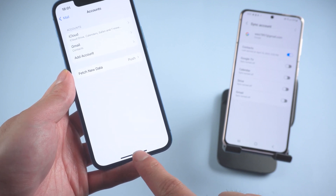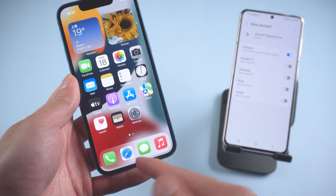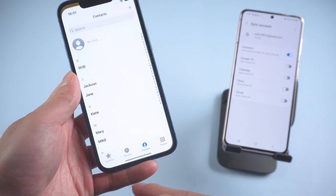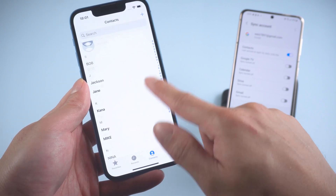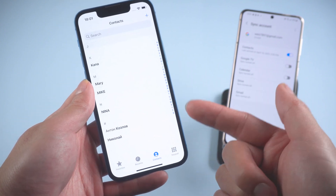Let's switch back to the iPhone and check it out — you can see that the transfer is successful.